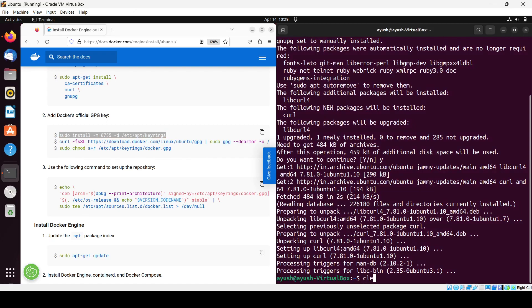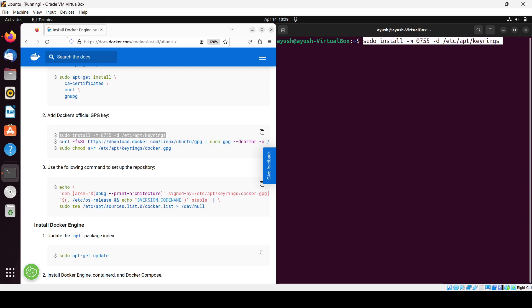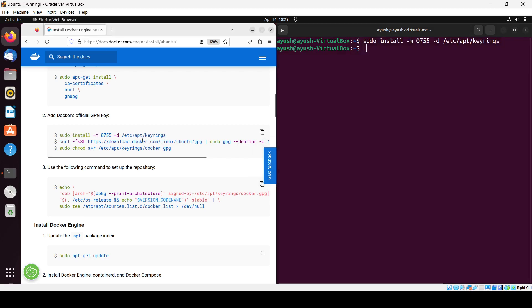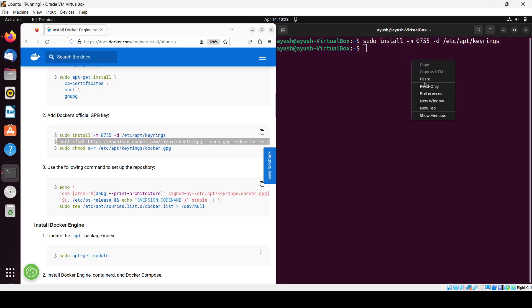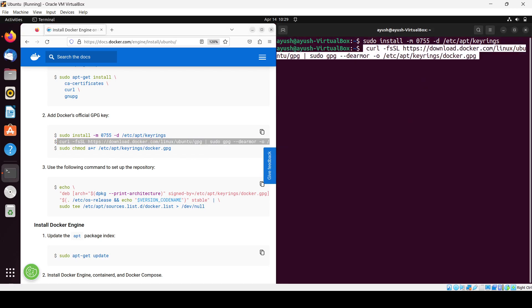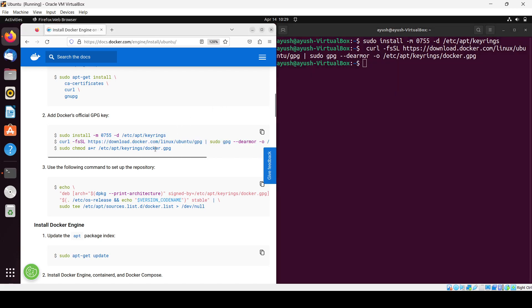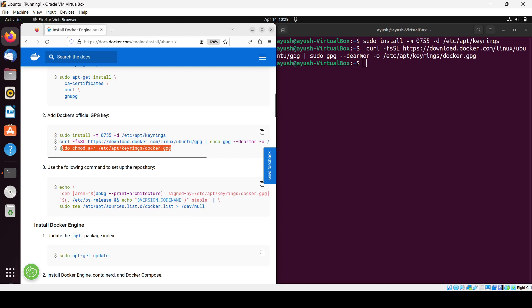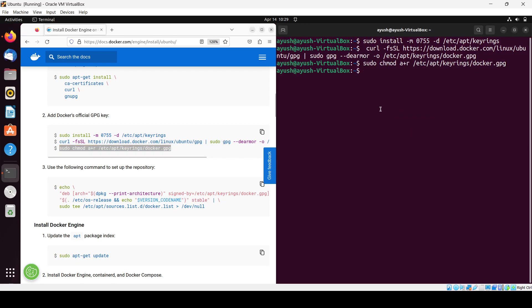Paste that one, hit enter. Again copy this command, paste it, hit enter. Again this command, let me copy and paste it here.